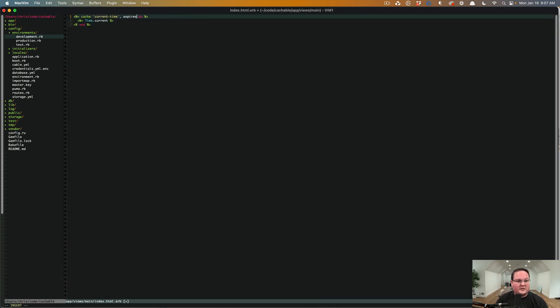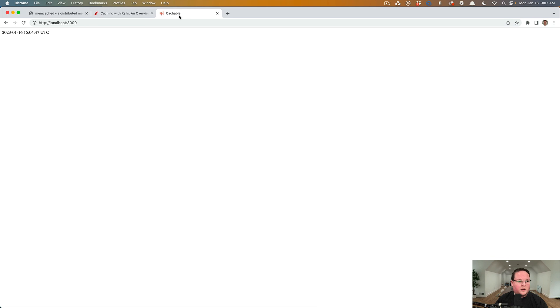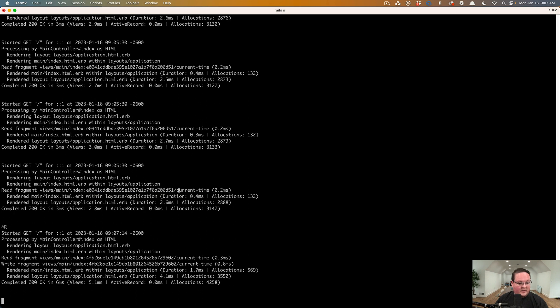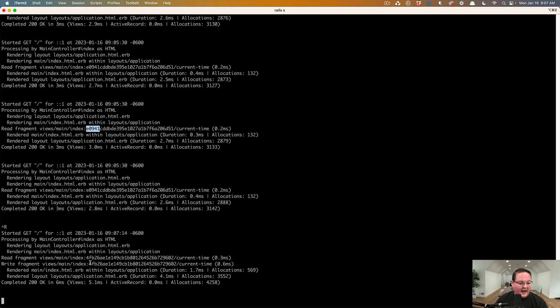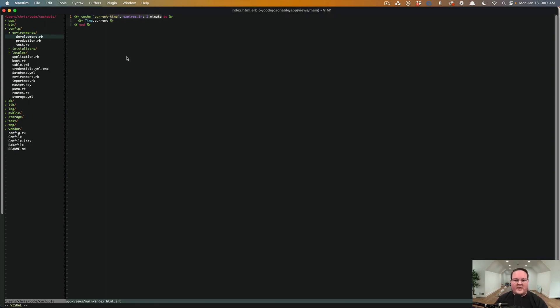And so we could say expires in, we'll do something like one dot minute so that when we refresh this, it updates because that's a new cache key. You will see that the basically this SHA or the hash here has changed. So it used to be E0941 or start with that, but now it is 4FB26.